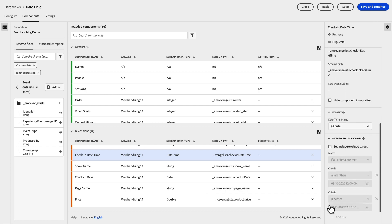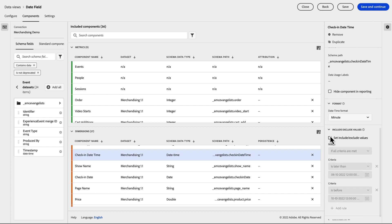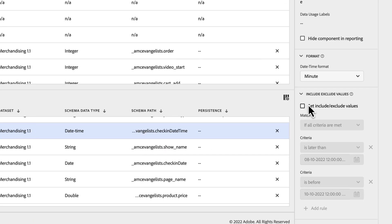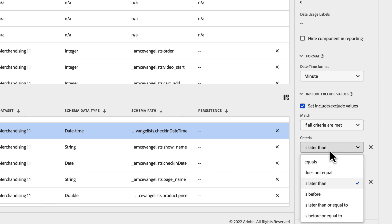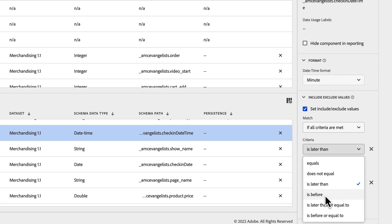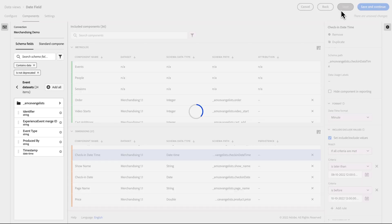Another powerful option we've made available is the support of include and exclude logic with date and datetime fields. Within the include-exclude logic, you're able to specify values that are later than or before a selected set of dates or datetimes.